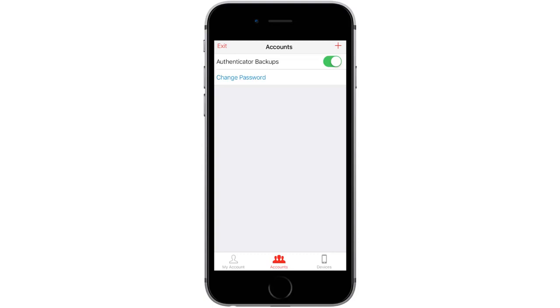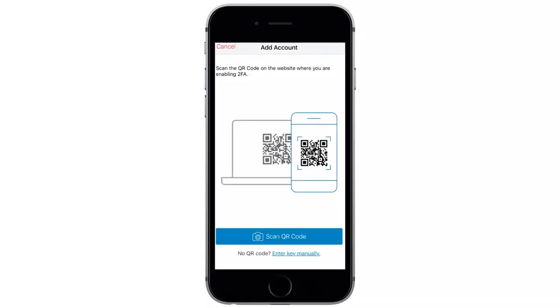Next, we'll add your remote desktop to the Authy app. Click the plus button on the upper right to add an Authenticator account. There, you'll have the option to scan a QR code. Set your phone aside and open a web browser on your computer. We'll come back to your phone and Authy in a minute.